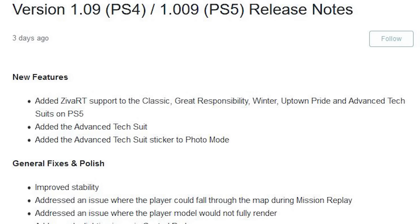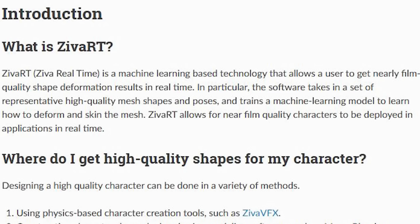Let me read this verbatim for you. Ziva RT is a machine learning-based technology that allows a user to get nearly film quality — and that's quite important — deformation results in real time. In particular, the software takes a set of representative high-quality mesh shapes and poses and trains a machine learning model to learn how to deform and skin the mesh. Ziva RT allows for near-film quality characters to be deployed in applications in real time.